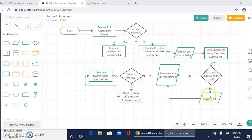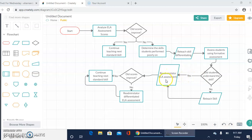If no, you reteach the skill and then re-administer. If yes, you can go ahead and re-administer the ELA assessment.